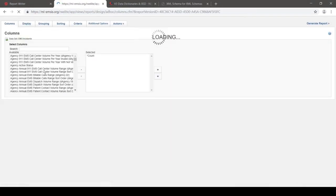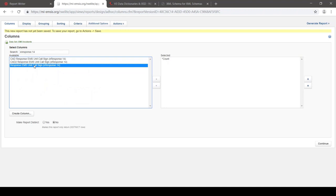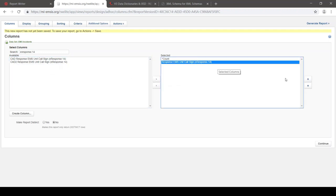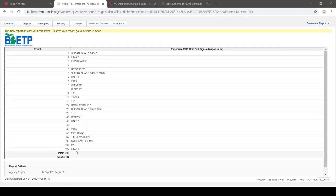What I want to focus on for eResponse.14 is the data type — this is a string, meaning this element is just going to be text. Let's take a look at that in our Report Writer. I'm going to go to the Columns tab and look for eResponse.14, the EMS Unit Call Sign. You'll notice there are three options — two are CAD options for data received from a CAD system, which may or may not be populated. Go with the plain response EMS Unit Call Sign. These are the different call signs in my MCA that have gone on calls, showing how many calls each unit has gone on.